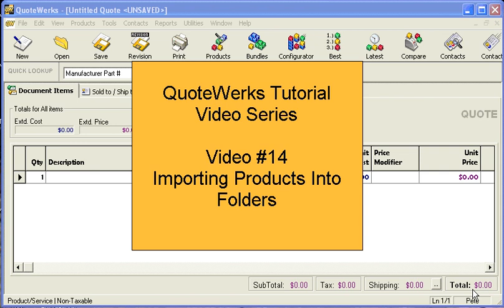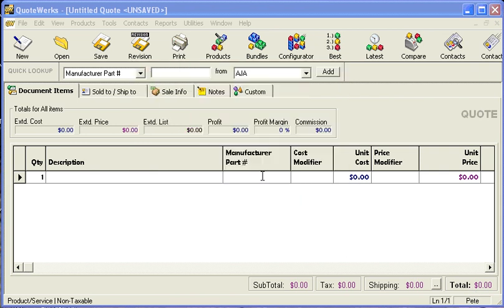In this tutorial video, we're going to be importing products into specific folders in a product data source or database.